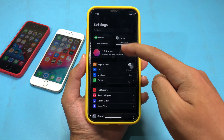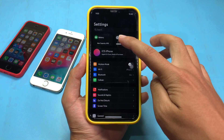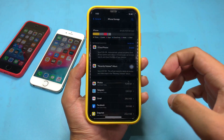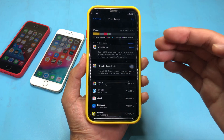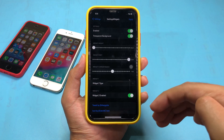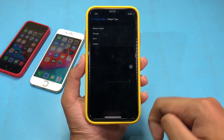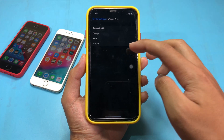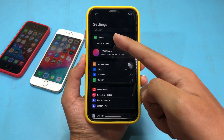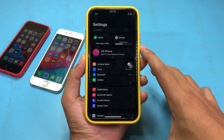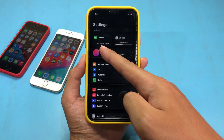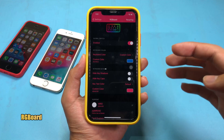If I click on this one it is also functional, and I can jump into iPhone storage much faster. If you want to replace the widget, you can go ahead and select another option — for example, I can select cellular. Now instead of the battery, I have cellular, and it also shows the data usage.